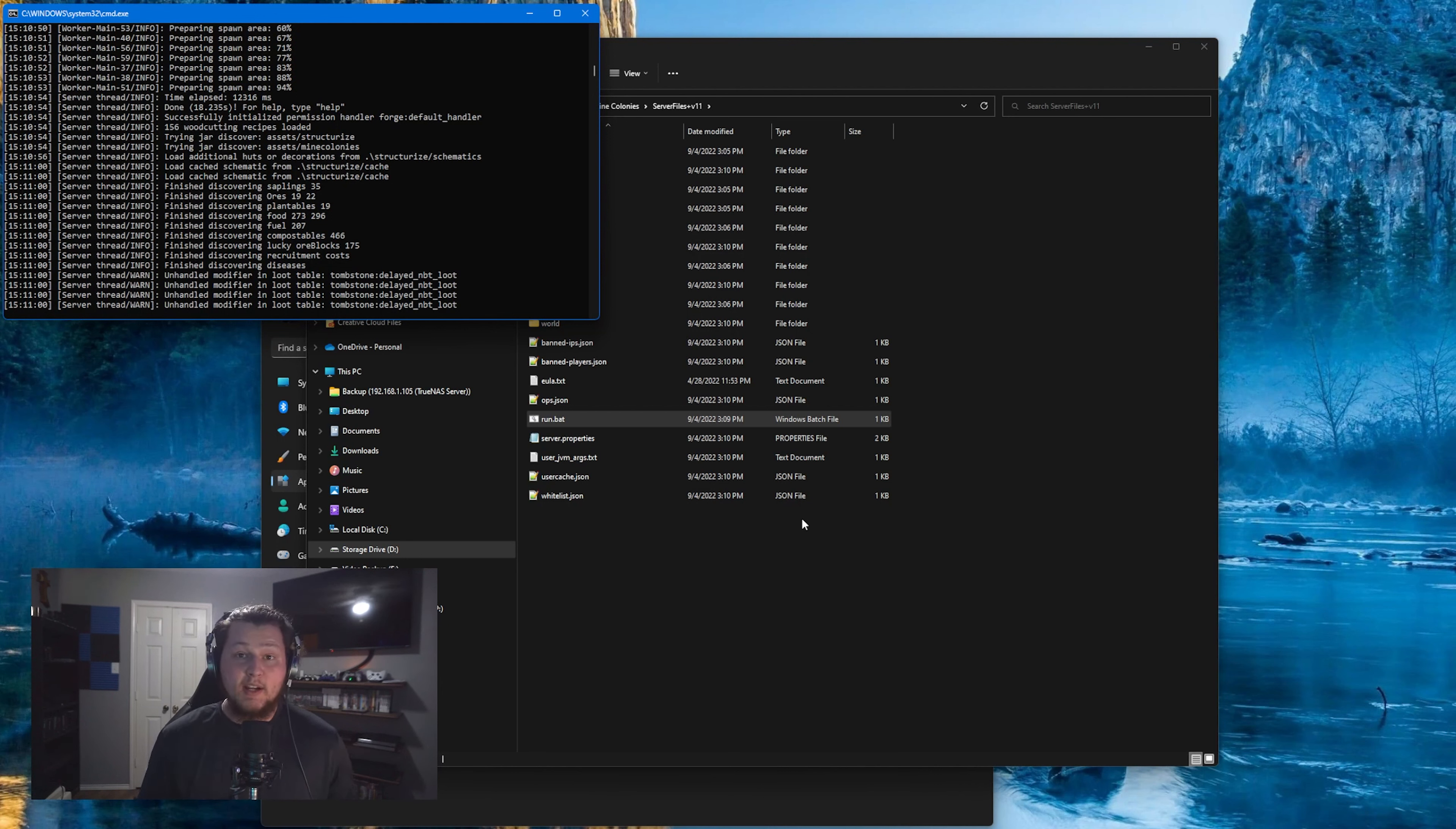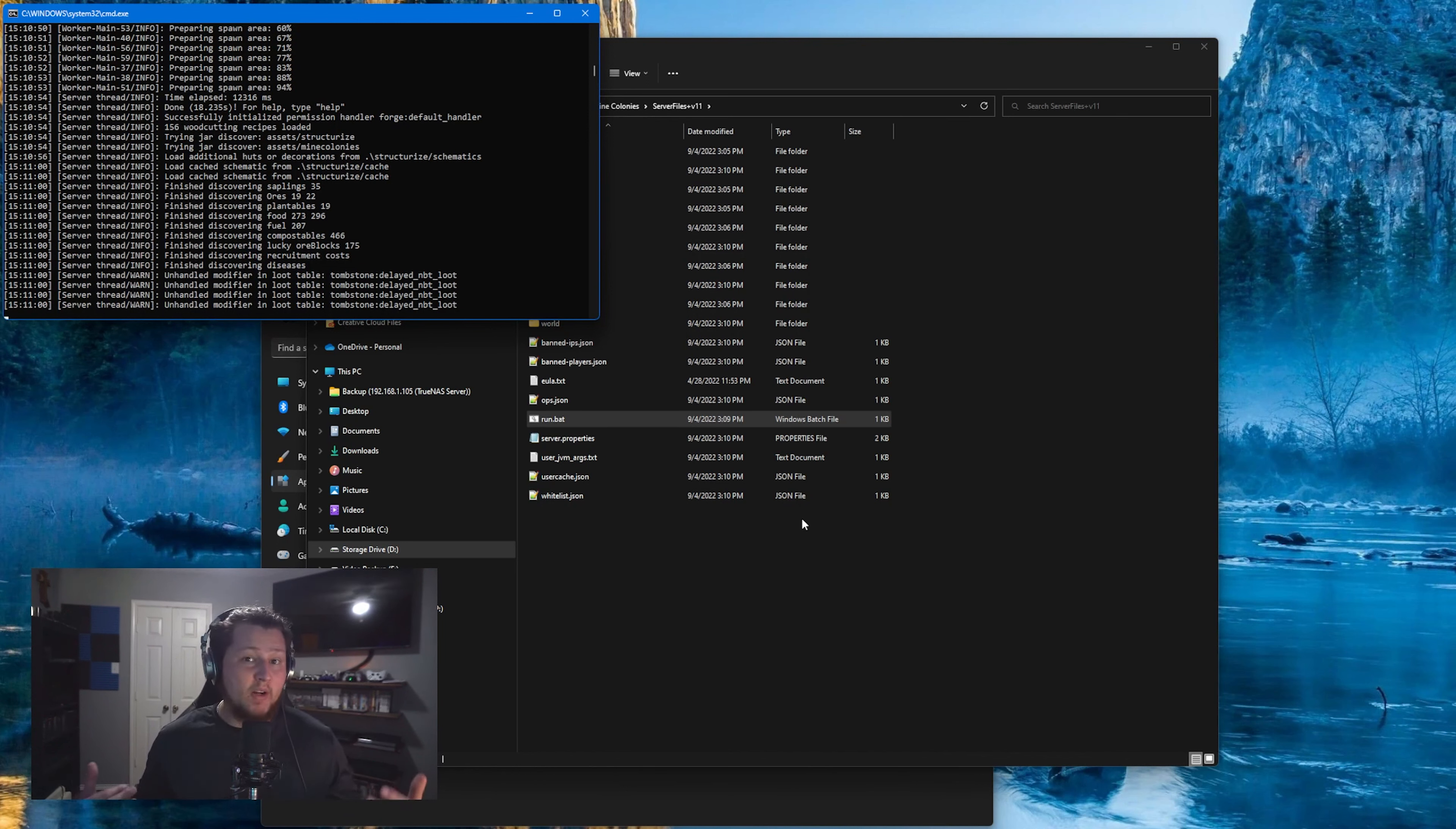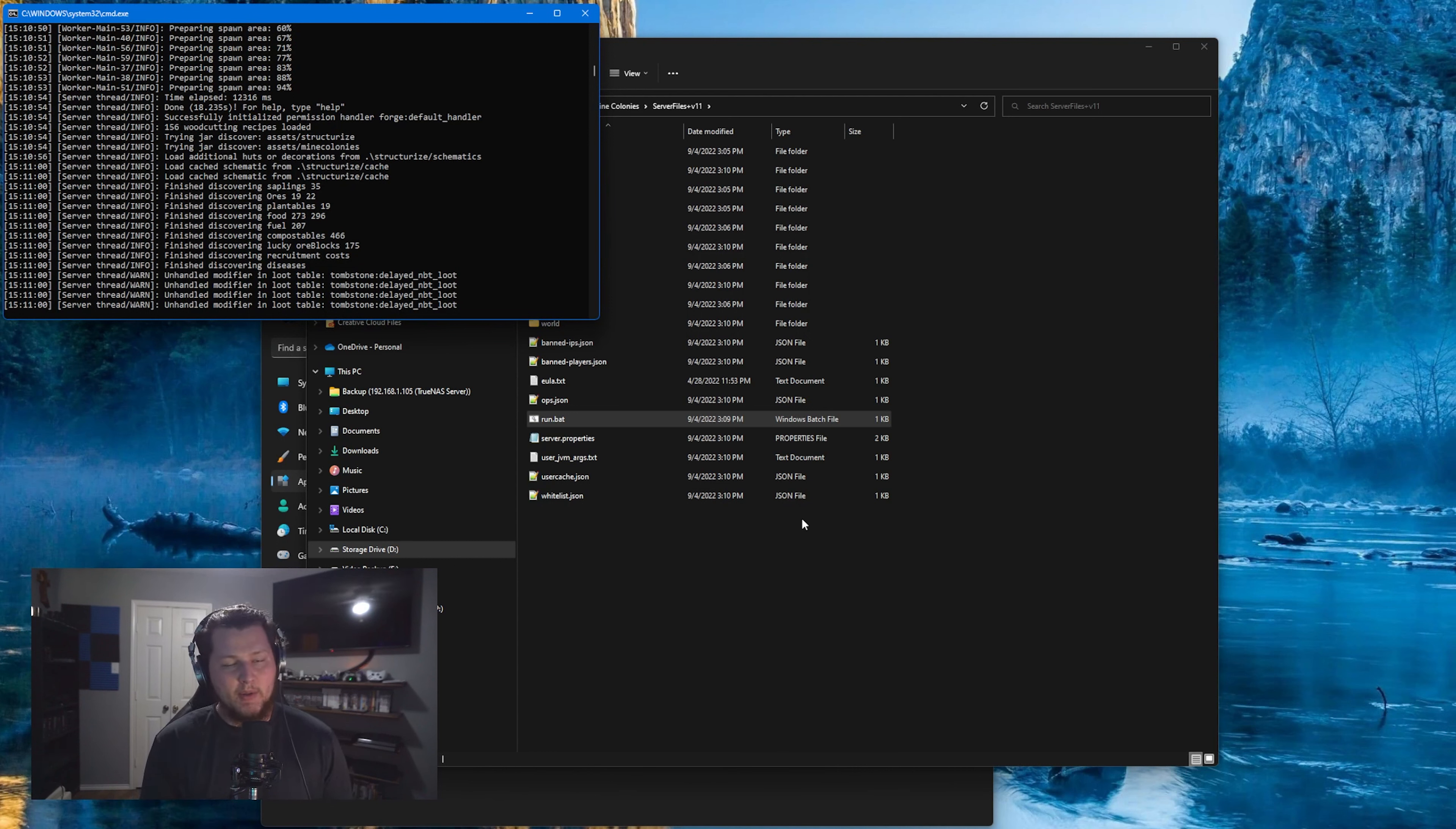So there you have it. You have a working Minecolonies server, you have port forwarding set up, and your friends can join through your public IP address. Now if you have any questions or issues with this, any technical issues that you run into, please feel free to leave those down in the comment section below or join my Discord. We have a lot of people jump in there and ask questions for how to set up their own servers, and we tend to walk them through that pretty quickly.